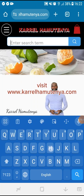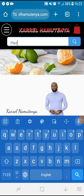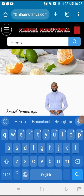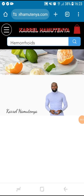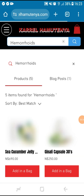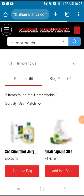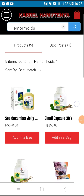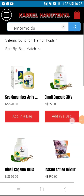Search for the product you want, or search the name of the disease. For example, let us try hemorrhoids. These are the products recommended for hemorrhoids — choose any that you want.